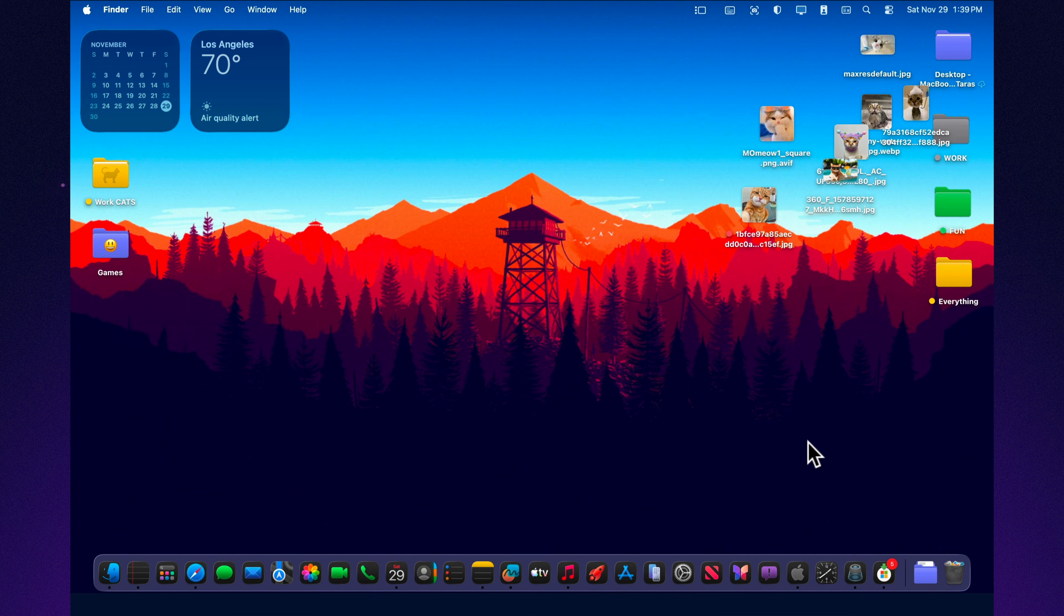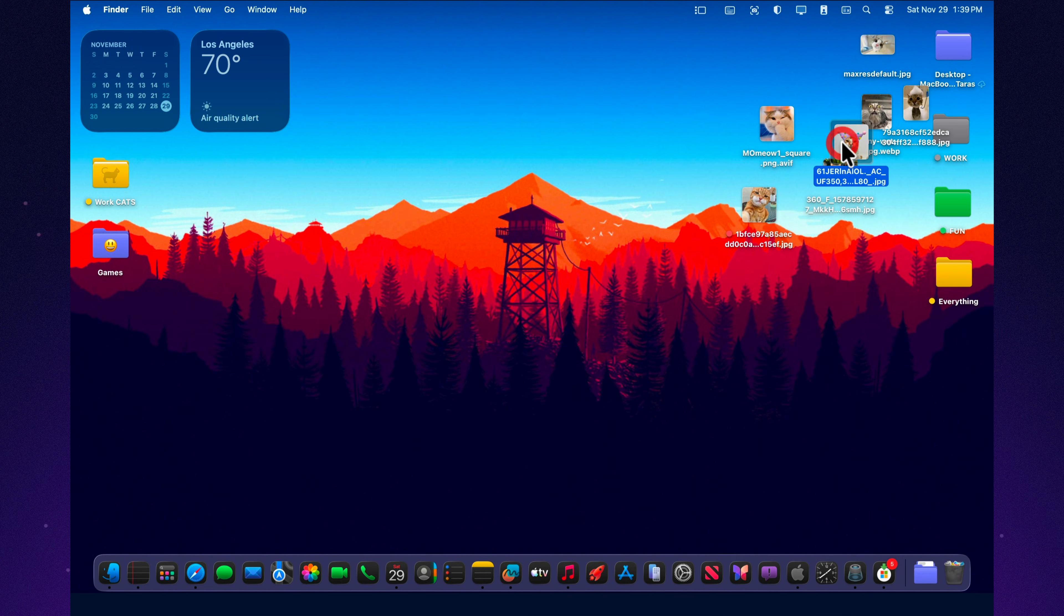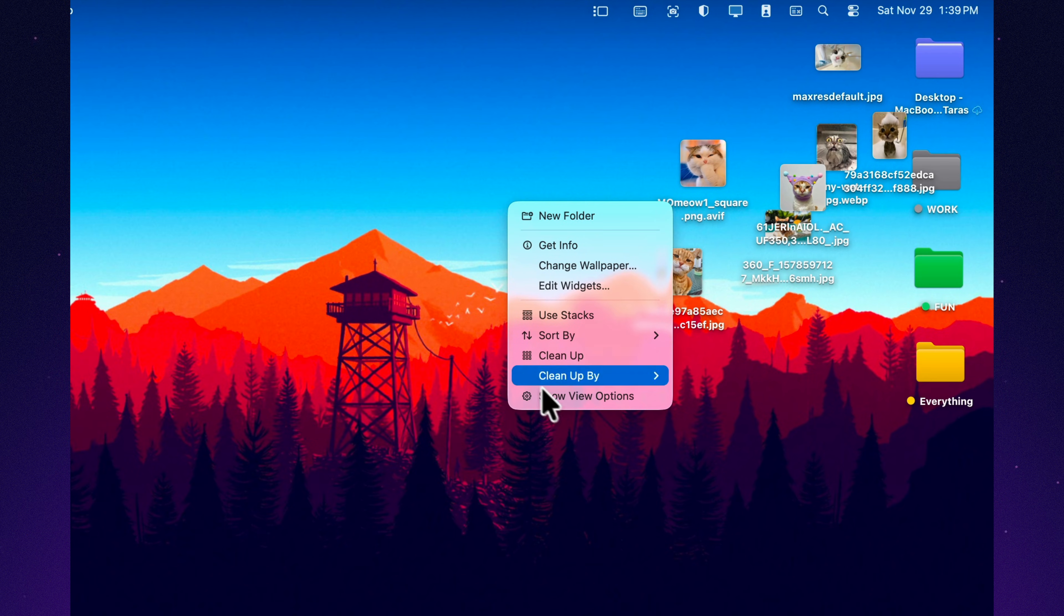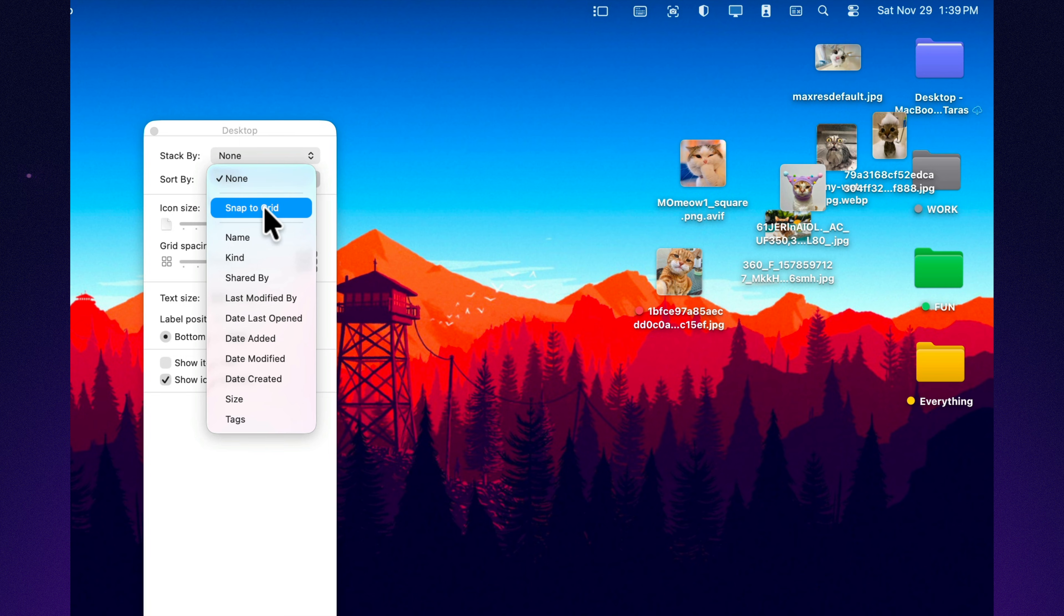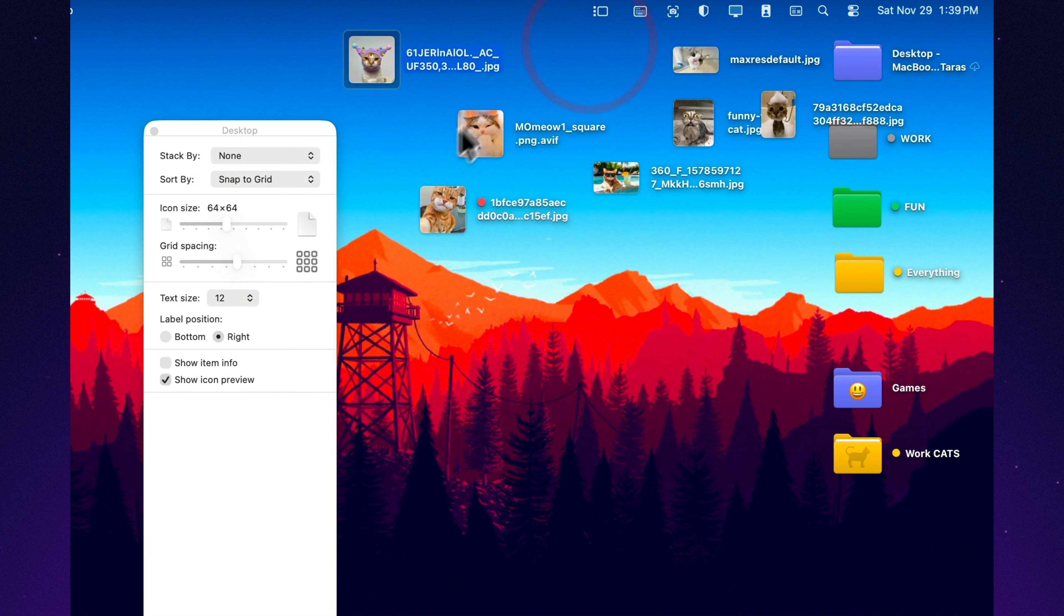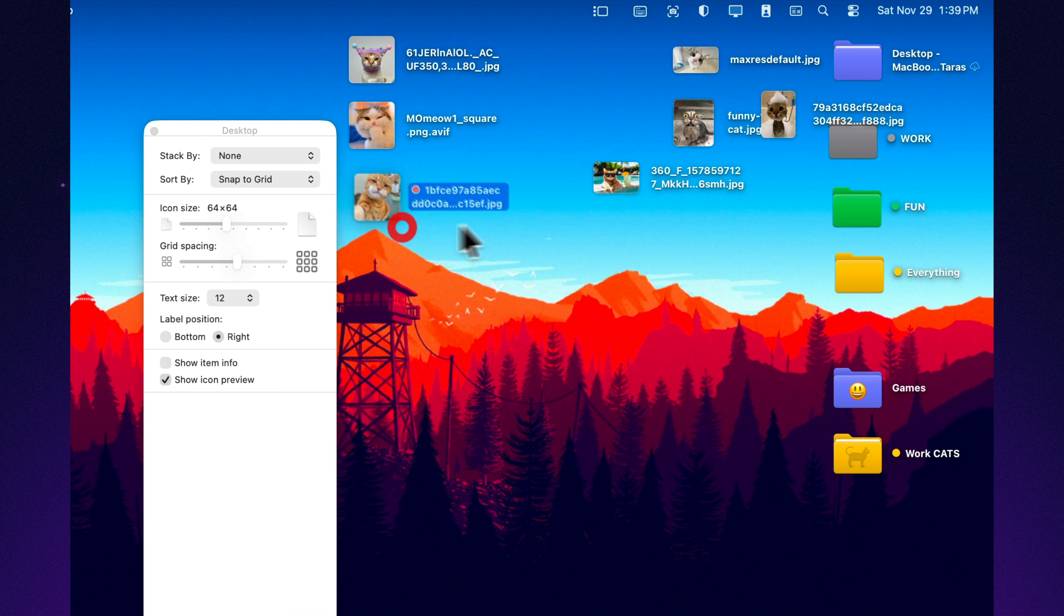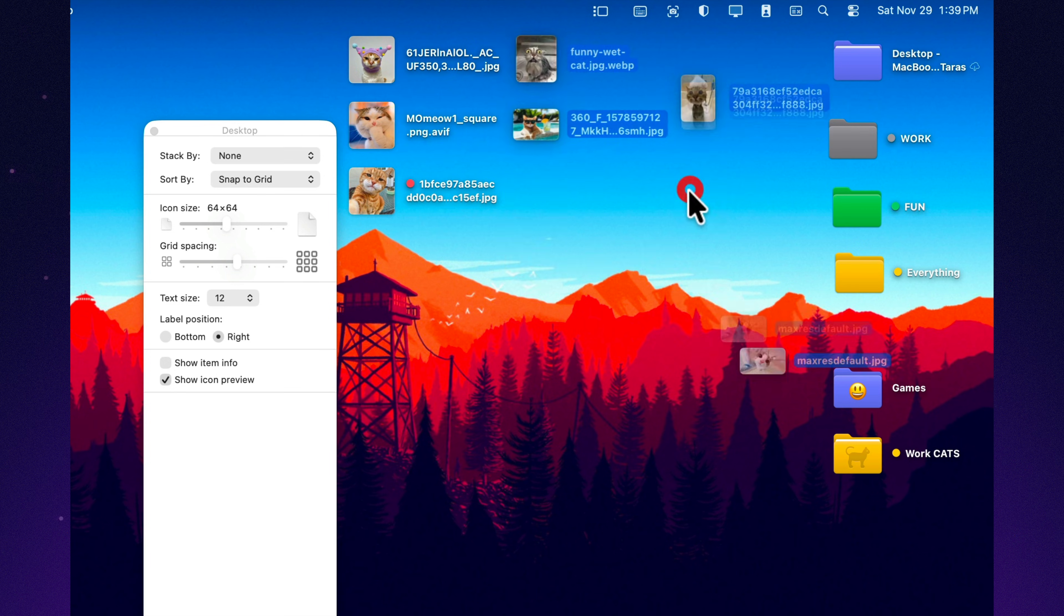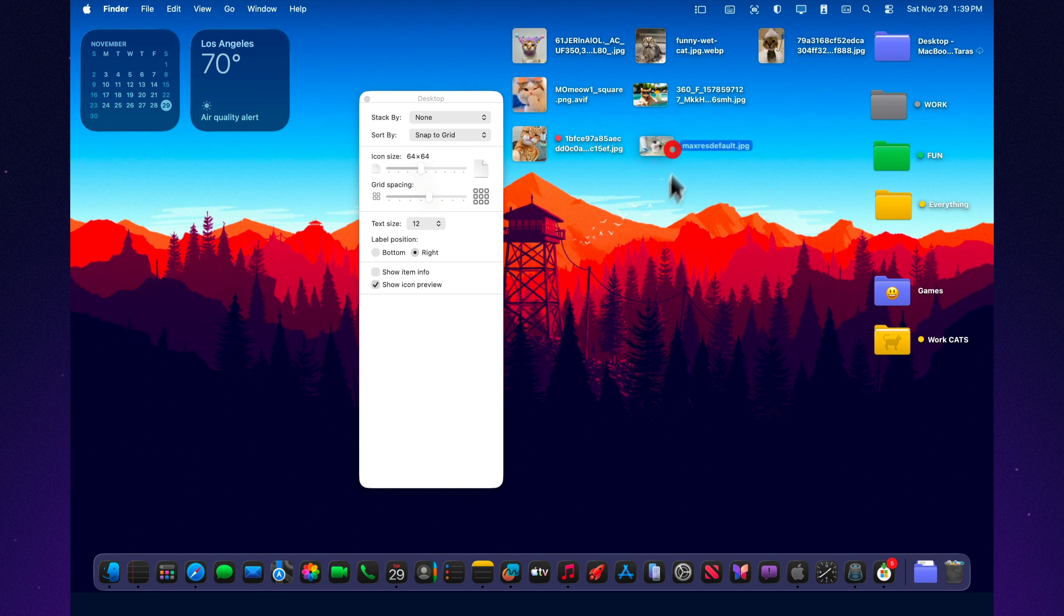If your desktop usually turns into a chaotic mess, try one simple adjustment. Right click, show view options, enable snap to grid, increase the icon size, move the labels to the right, and turn on show item info. Suddenly your desktop looks like it belongs to a productivity fanatic. These tools are all built into Tahoe and work exactly the same as before, just noticeably faster. And once you set them up once, your desktop stays clean without any extra effort.